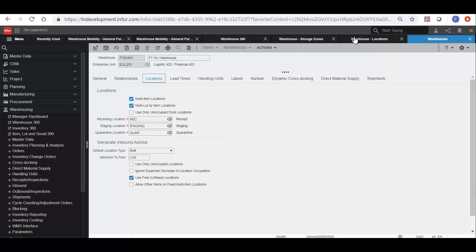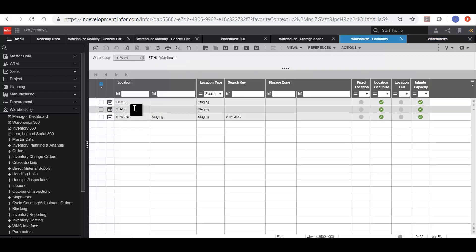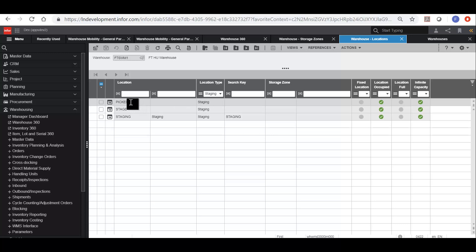When we pick the items using Factory Track, but again before we release the outbound, we will actually move it from the original staging location to our Factory Track staging location. In this case we would use picked as our location. So the cart location and this picked location need to be set up for each warehouse where the picking is going to be performed using Factory Track.